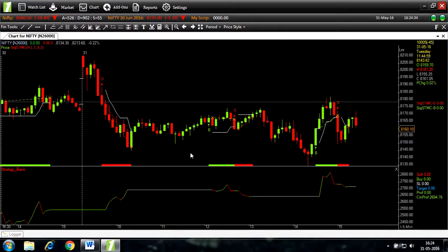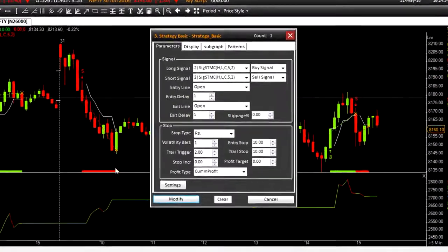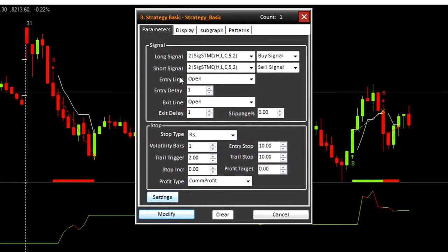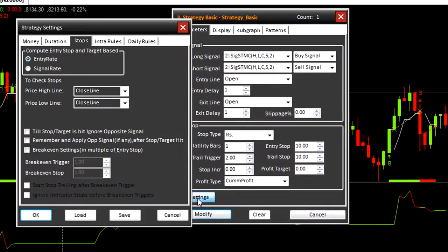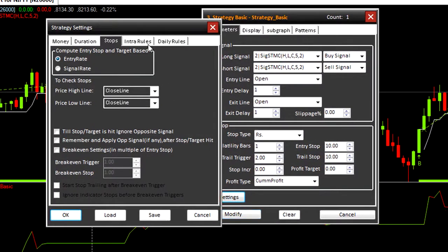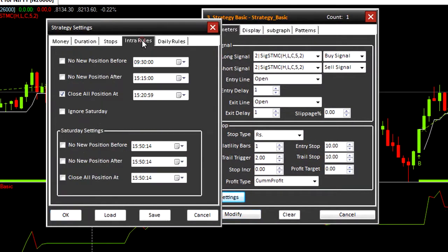Let's go back to the parameters. Settings. Intra rules. Intra rules are for timings. Click on close all position.